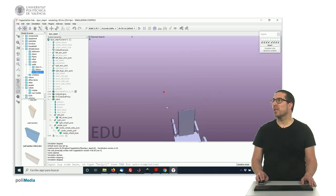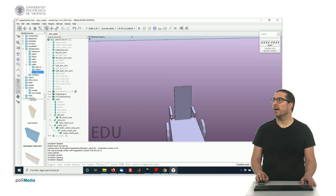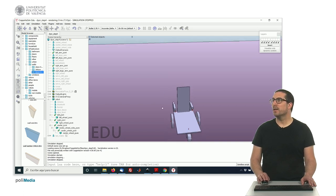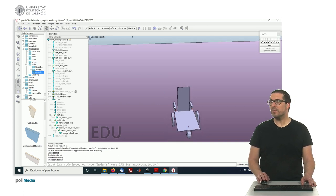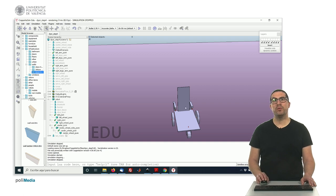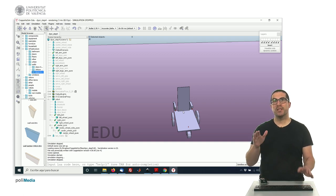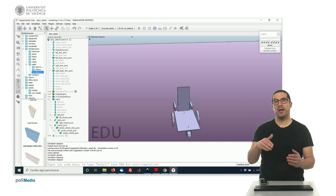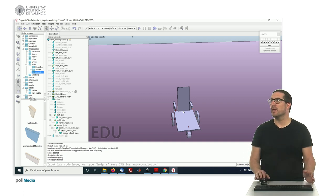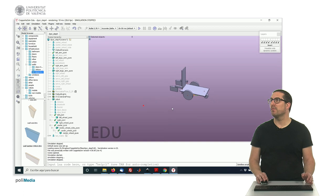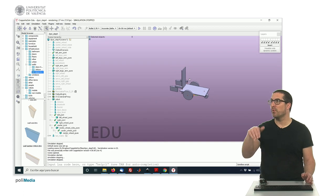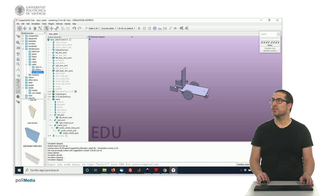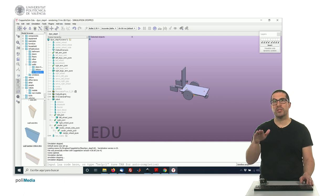And you have to do the same for the servo arms. So if it happens that whenever you play the simulation, still the robot maybe falls upwards, you have to adjust the mass of some of the components to make it stable.